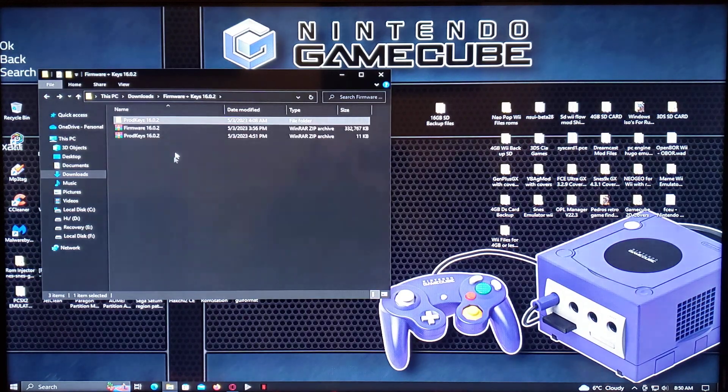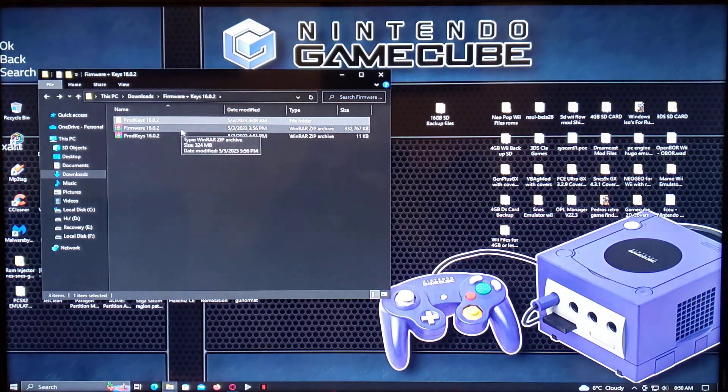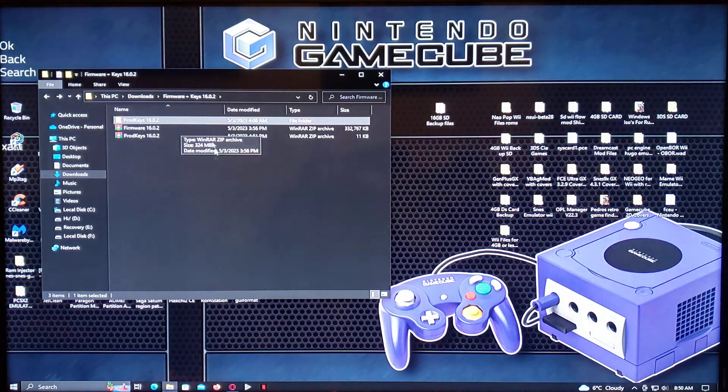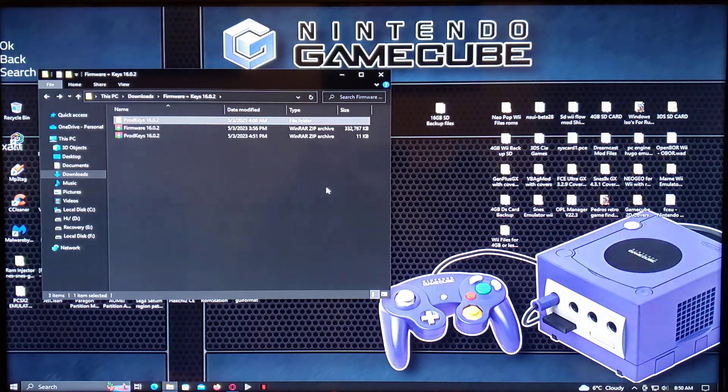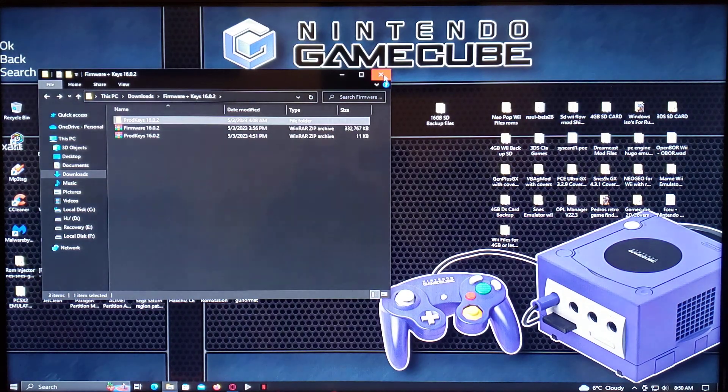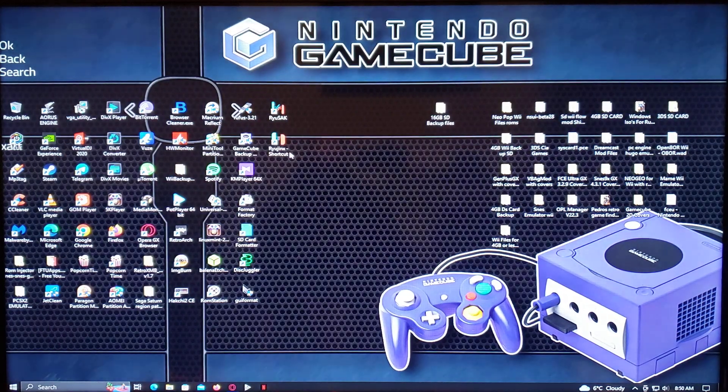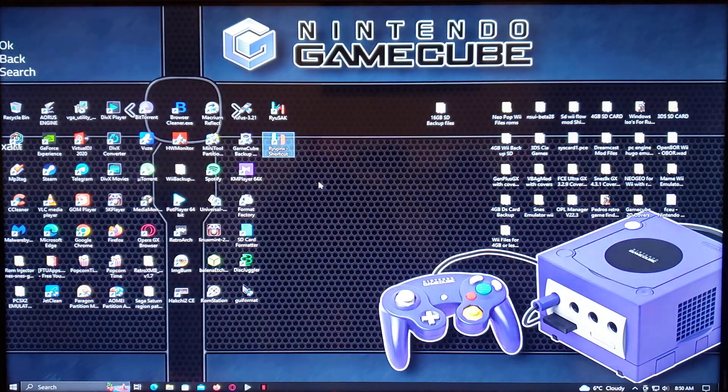And then also the firmware, which you don't have to unzip. You can just leave it like this, and it's going to work. So now we'll run Ryujinx.